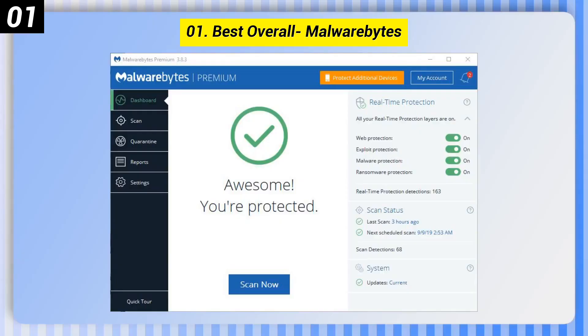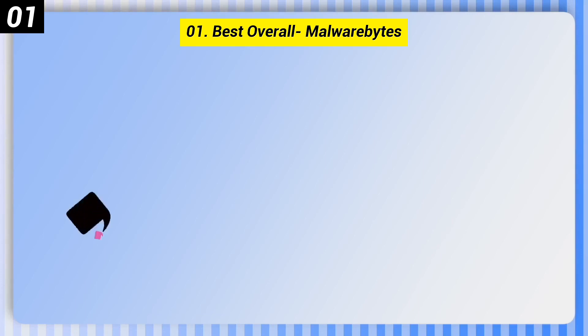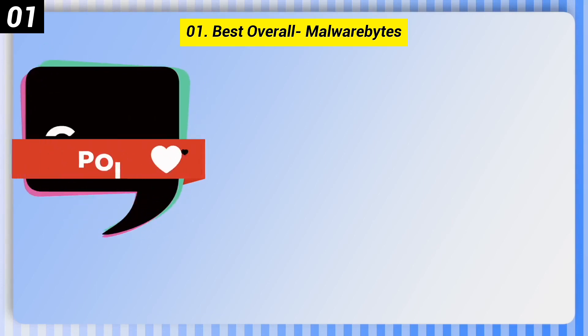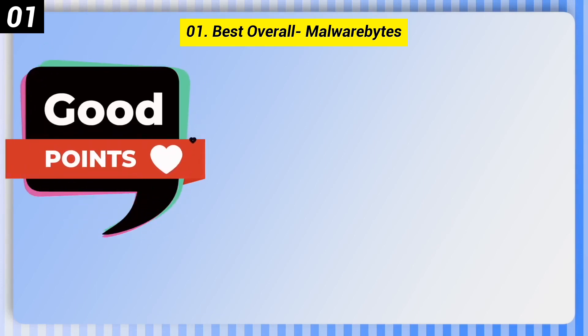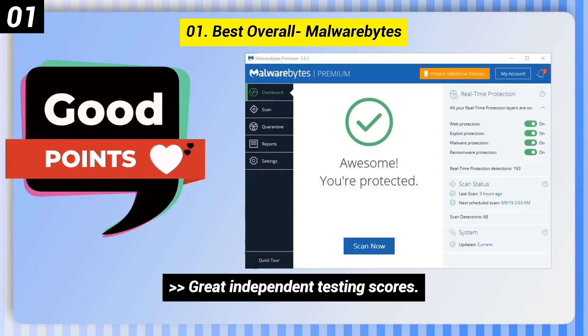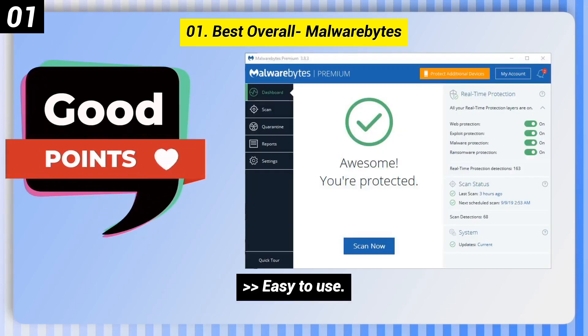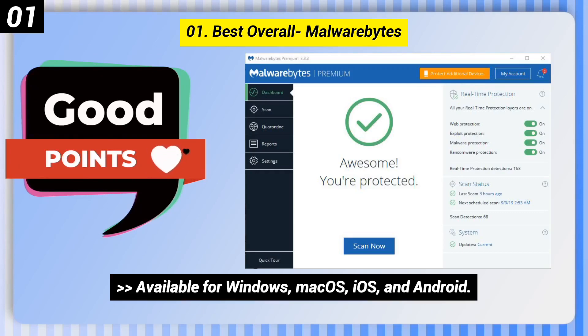Number 1, Best Overall: Malwarebytes. Here are some good points of this one. Great independent testing scores. Easy to use. Available for Windows, macOS, iOS, and Android.